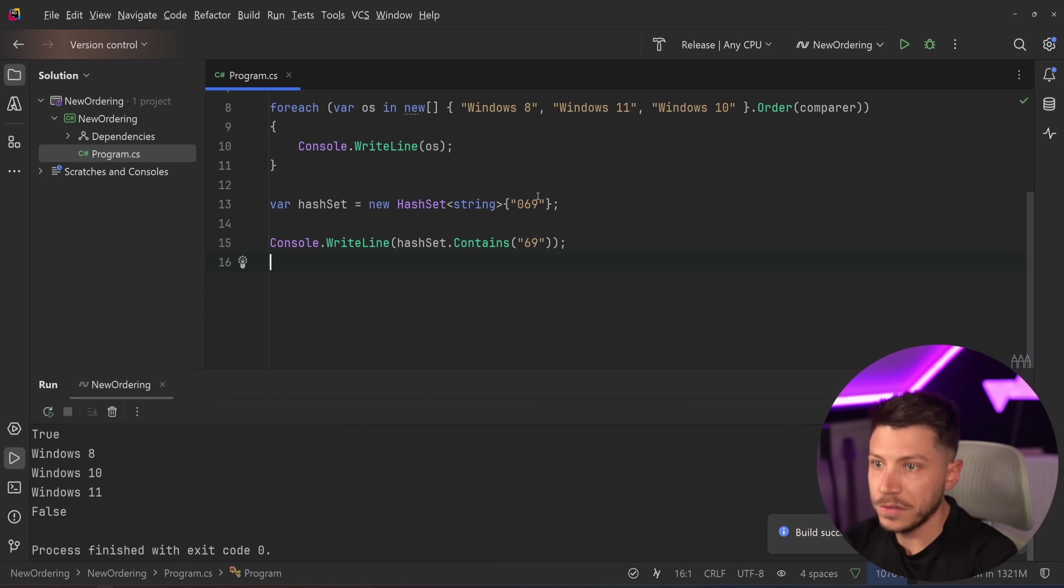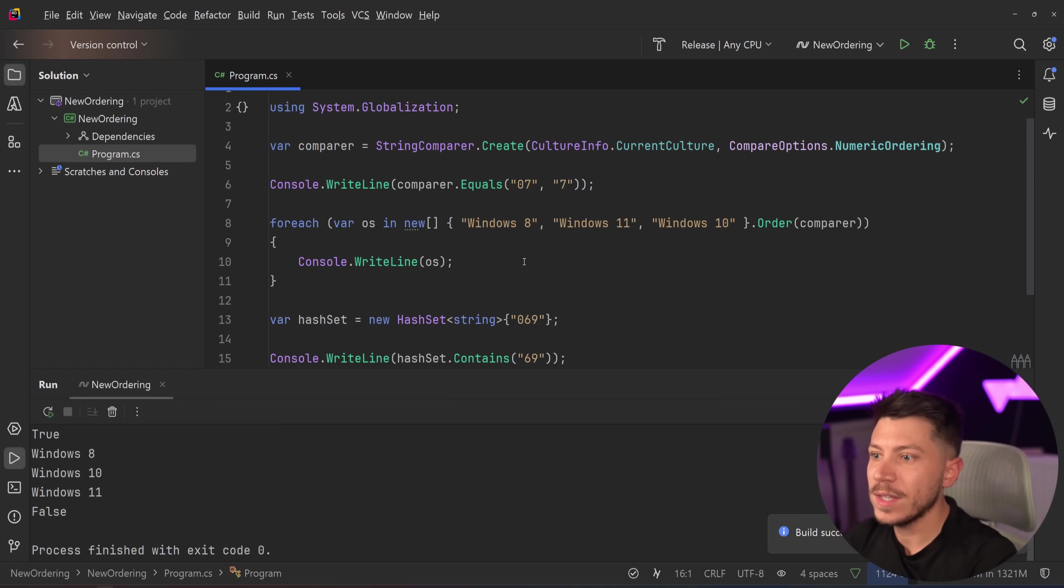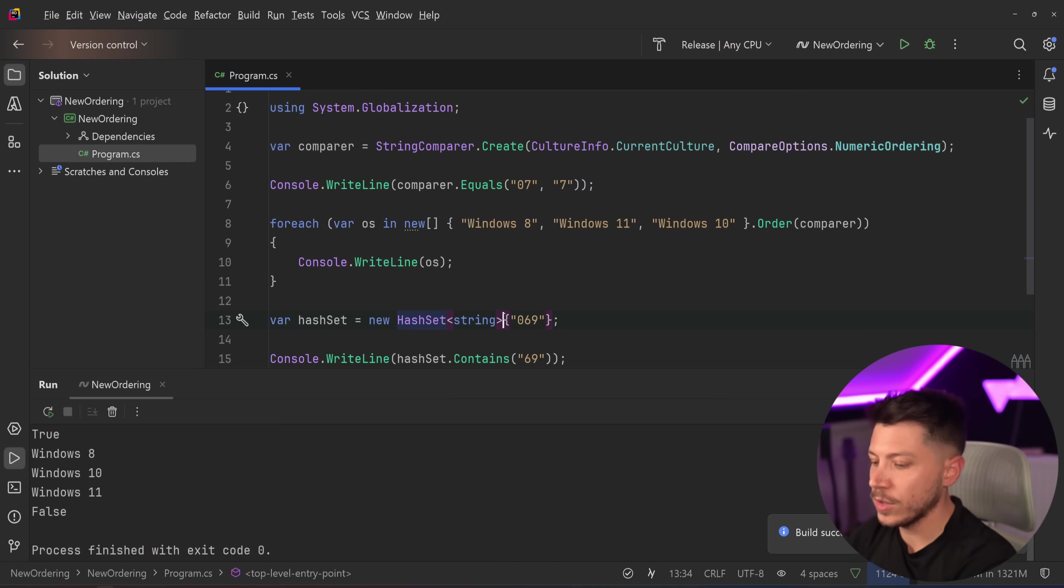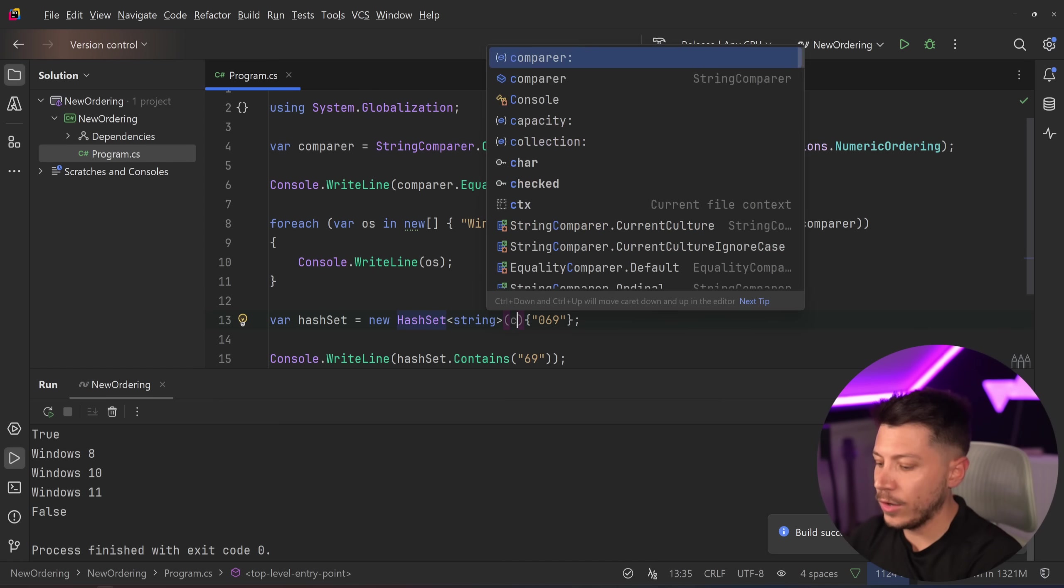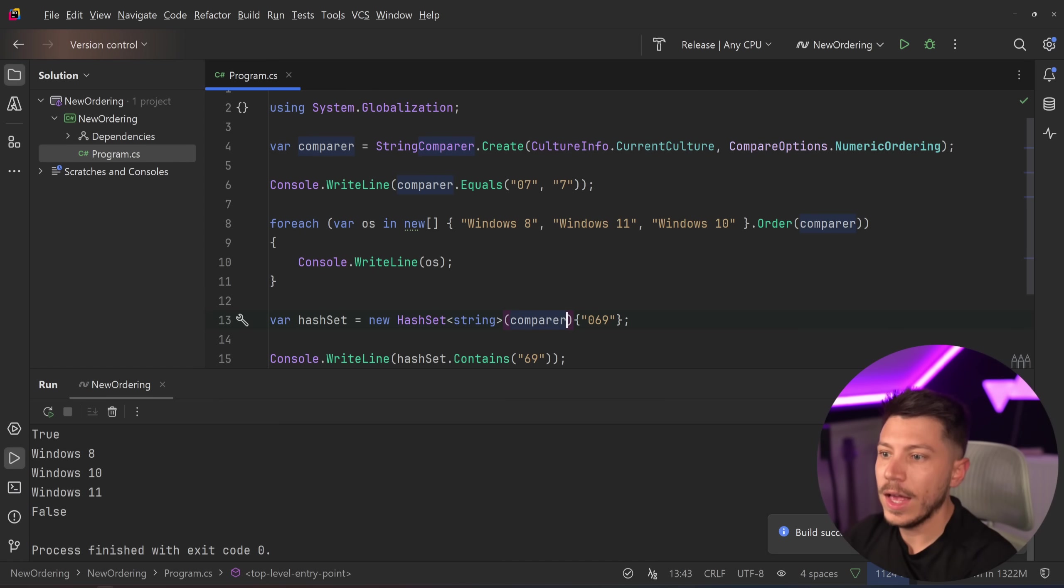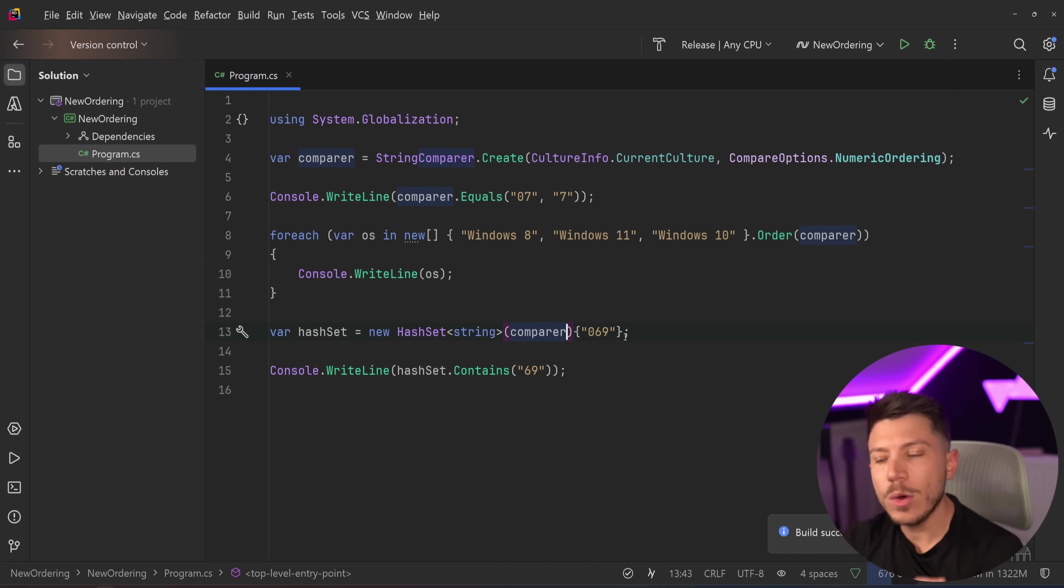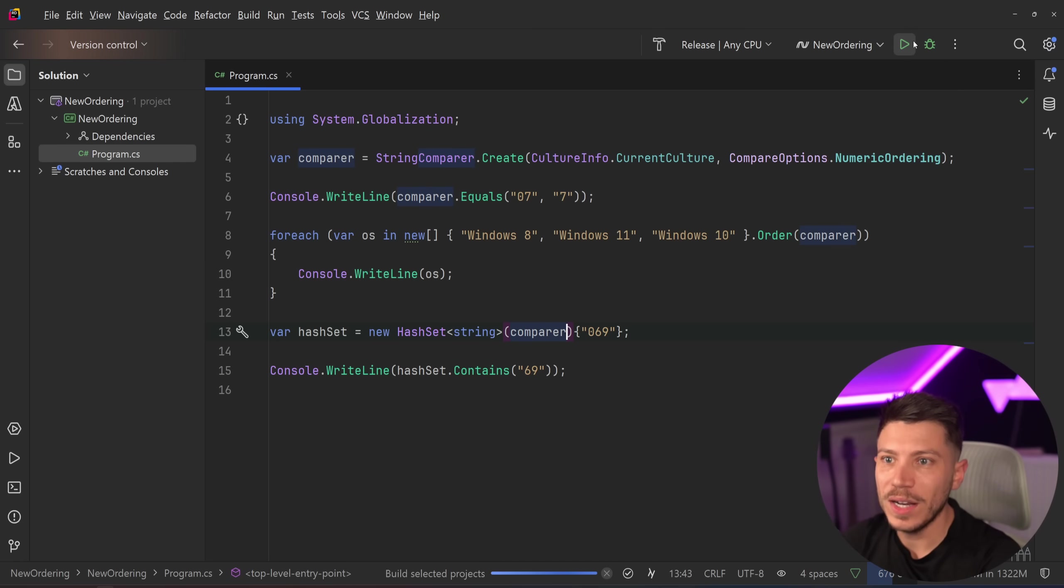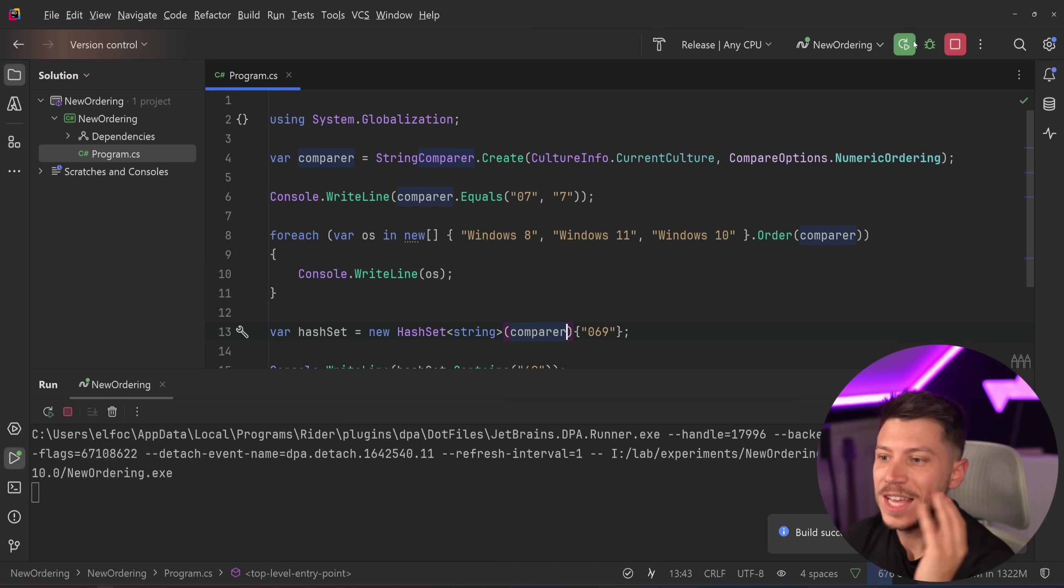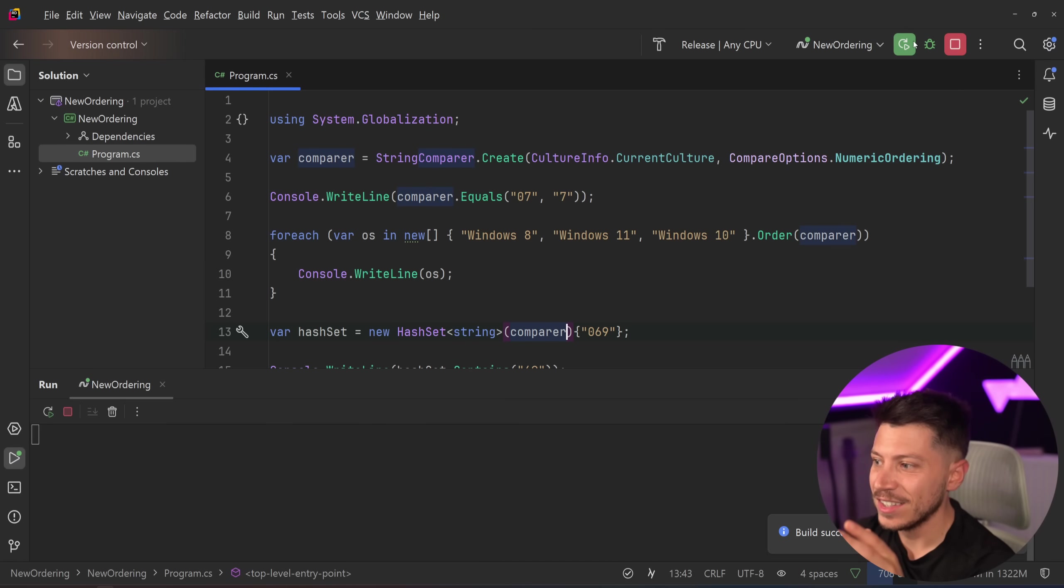Which numerically would be the same—of course it is not in this context—so I'm going to get false. But because the HashSet can actually allow you to provide a comparer here, now the same comparison logic will be used here.